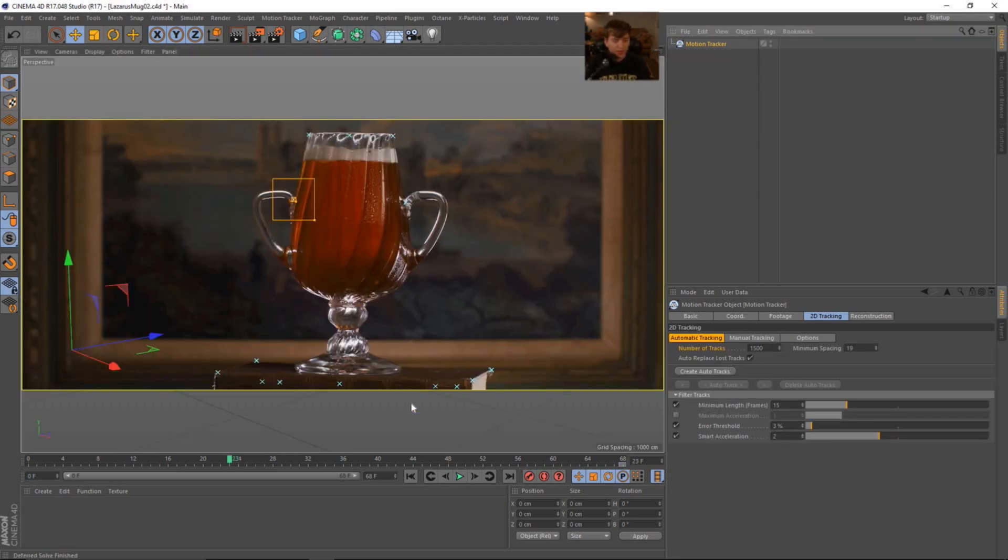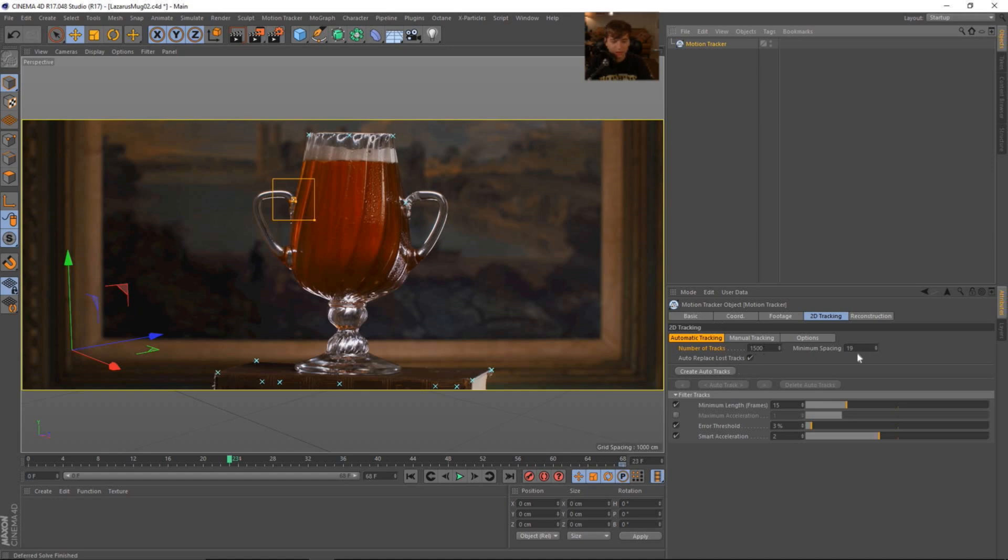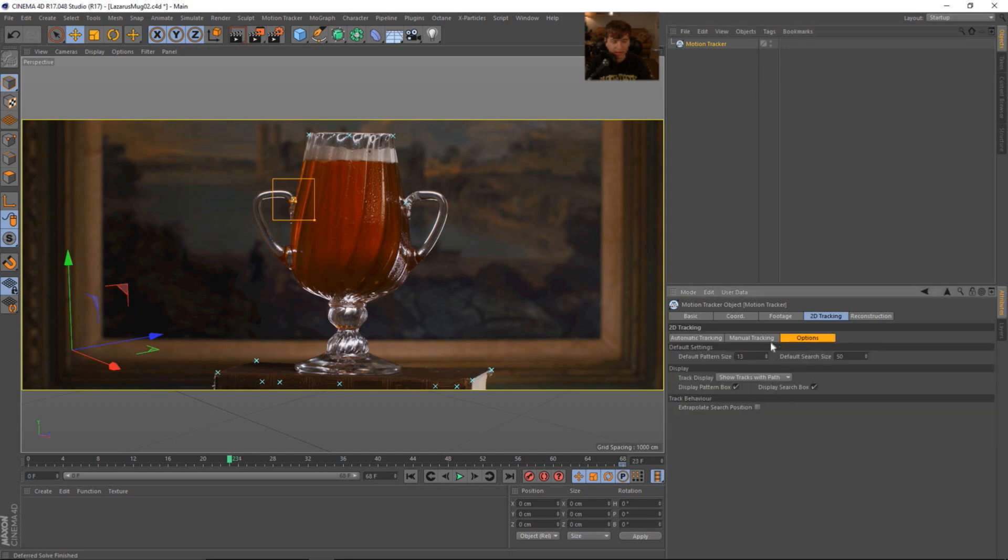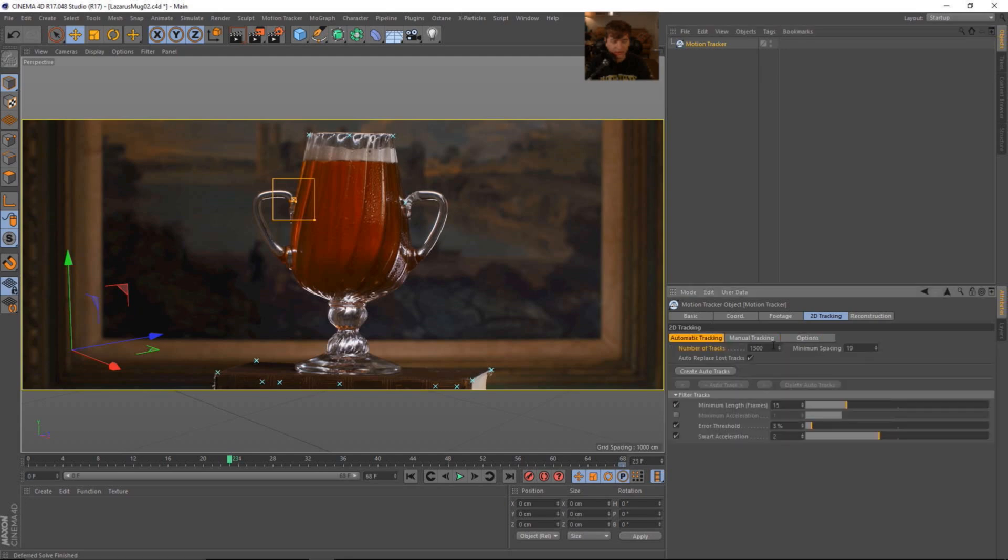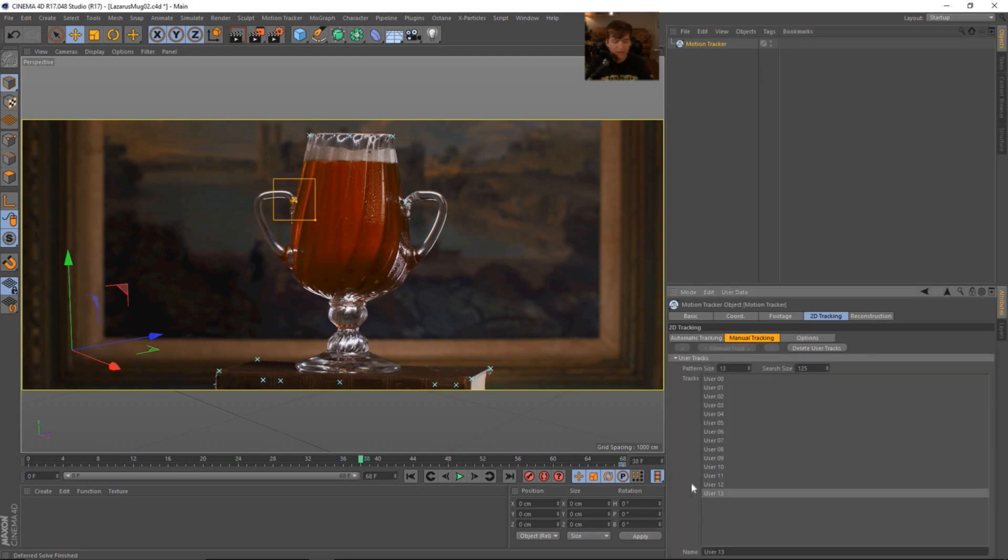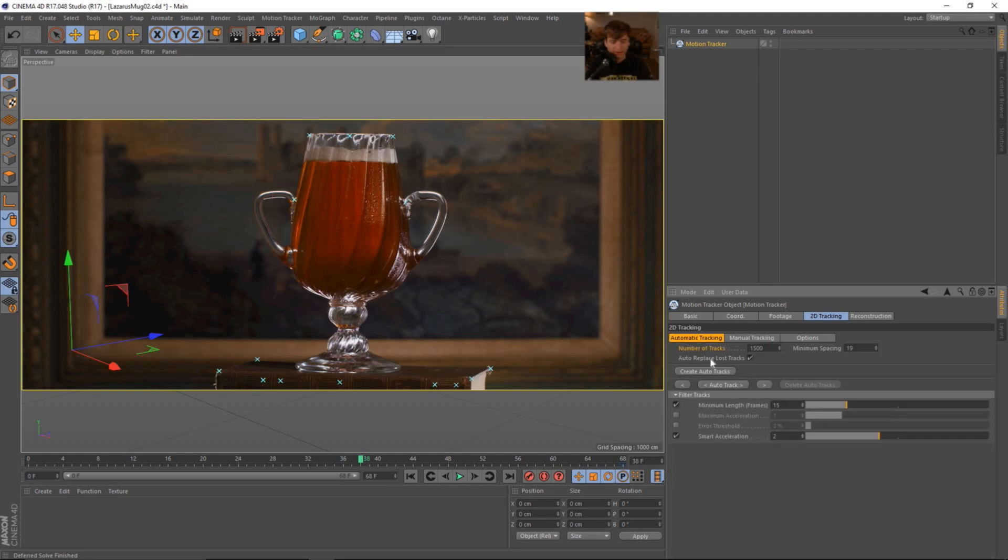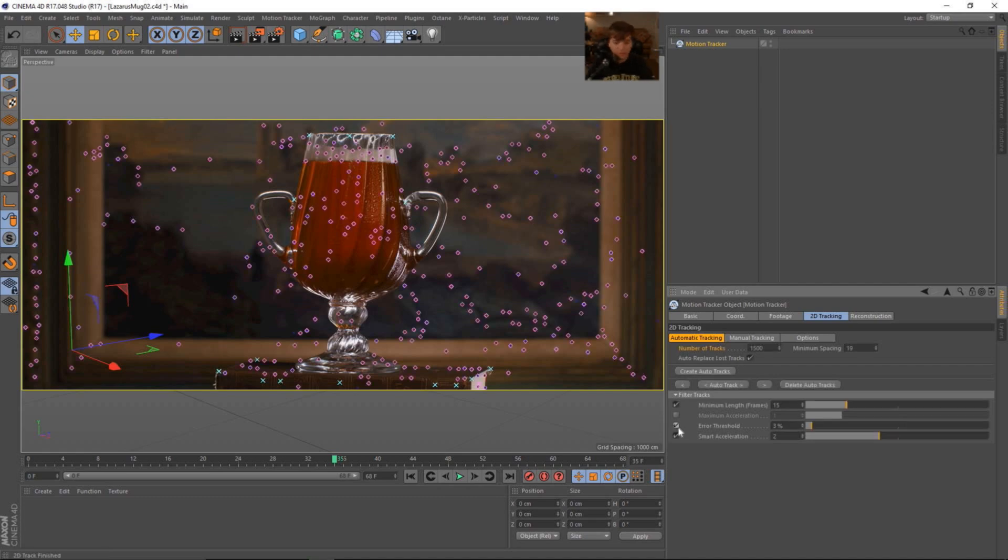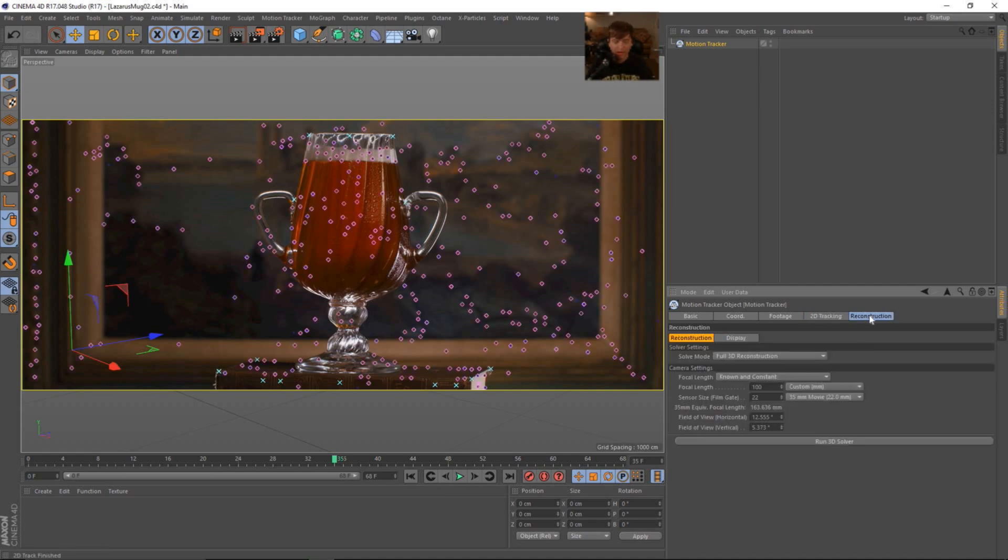Okay. So we have a few more manual tracks. What we want to do is go ahead and add some more automatic tracks to fill out this scene and hopefully get us to a good place. So I'm going to add 1500 and minimum spacing of 19. Then we need to make sure that we come over to manual track and deselect the user 13 by holding control and just clicking. And then we are able to track front to back. So let's go ahead and turn on our error threshold and run the 3D solver.